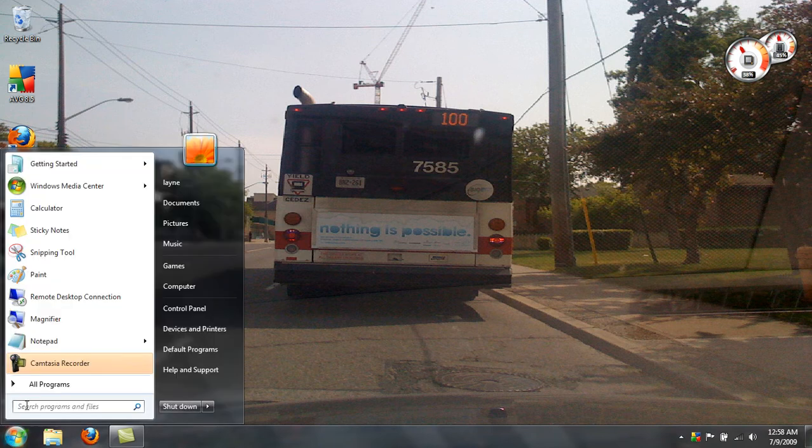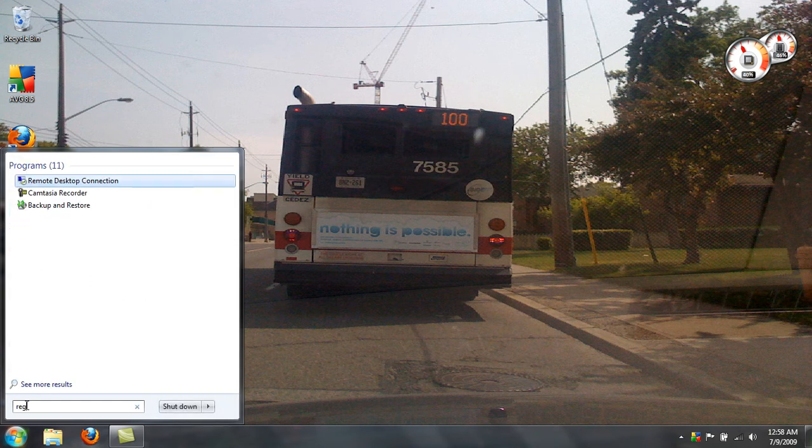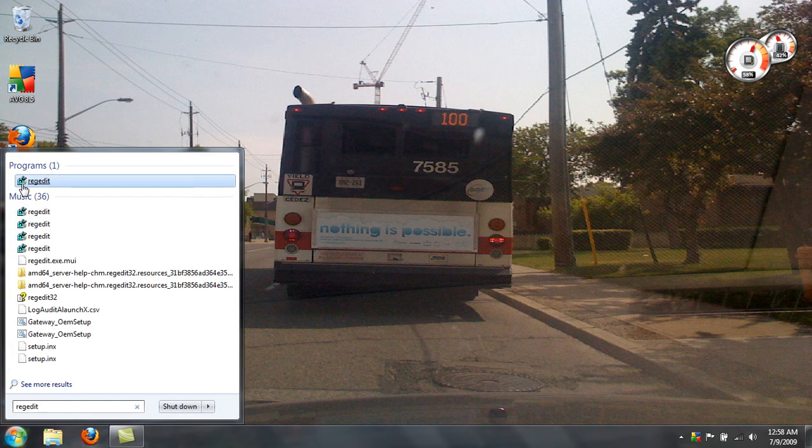So here's what you do, you go to the search programs box, type regedit, R-E-G-E-D-I-T, go to regedit.